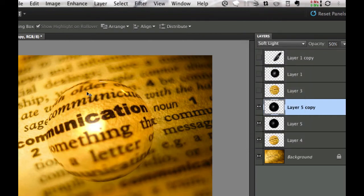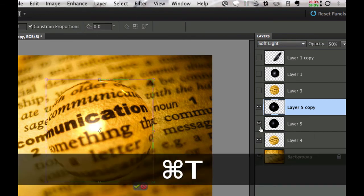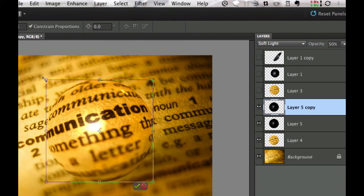Now it gives it a yellowish look. That's okay because we're going to change and make this our shadow. Let's hit ctrl or command T. That will give us the little box that goes around for transforming our particular image or shape.